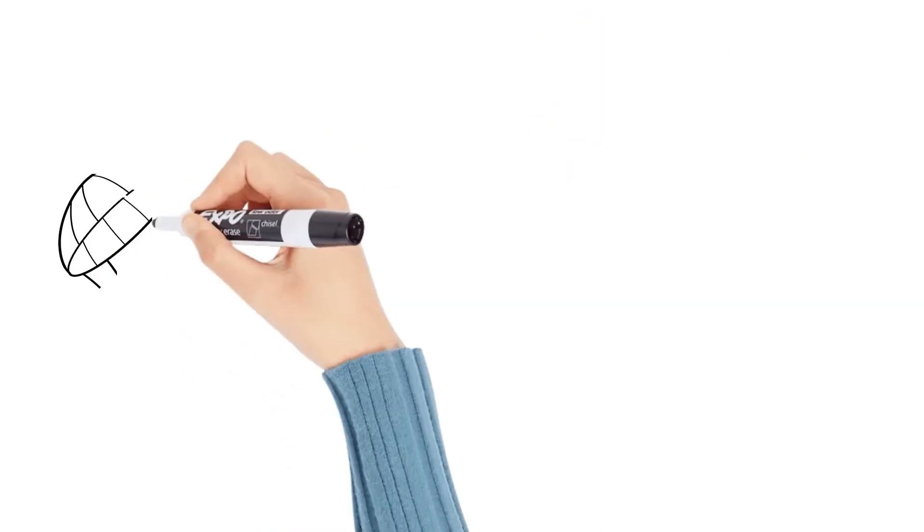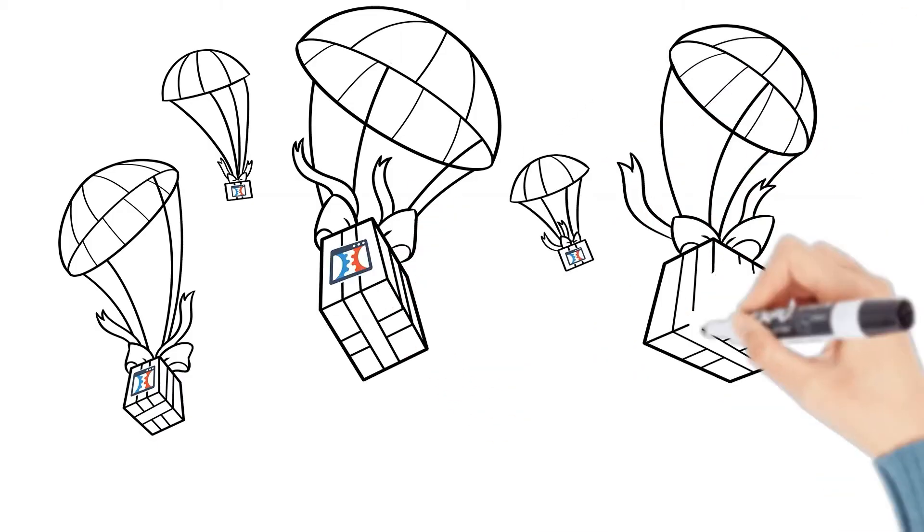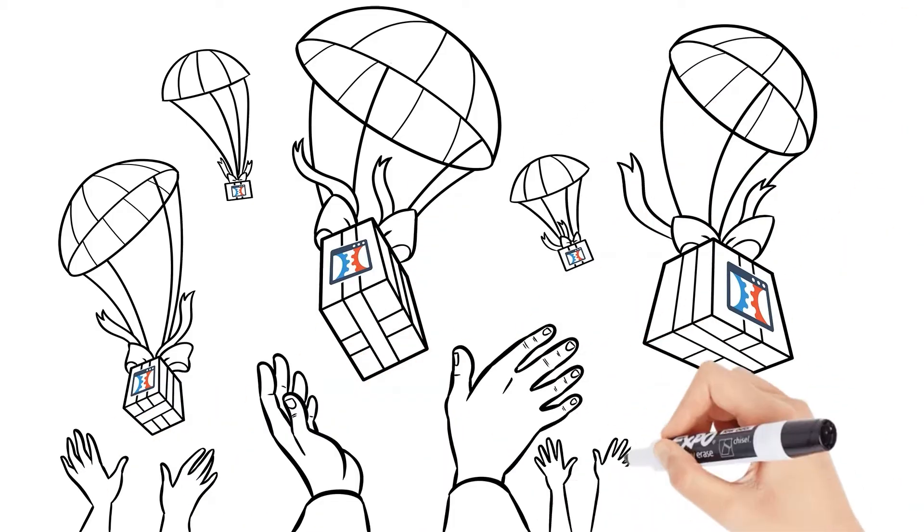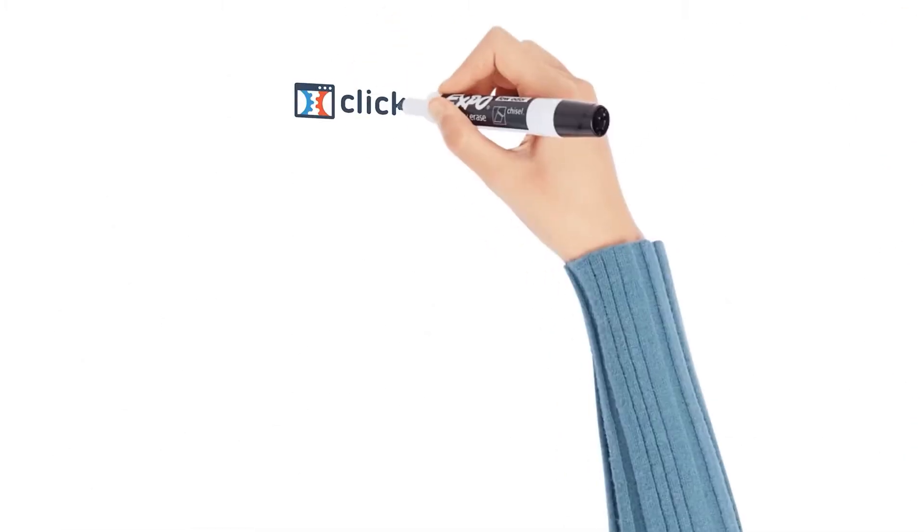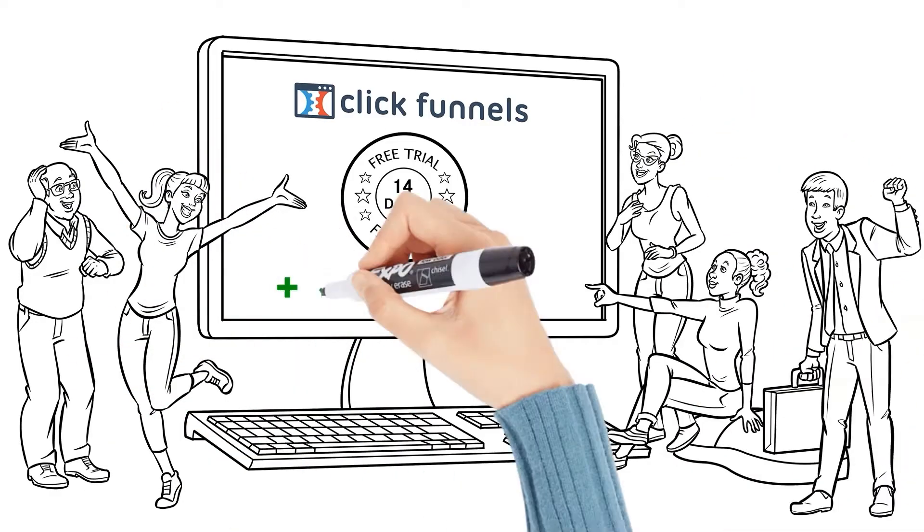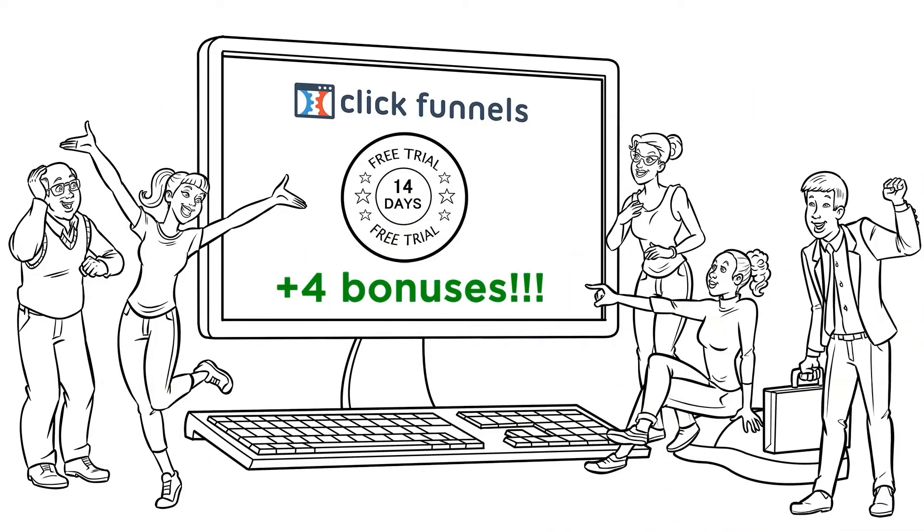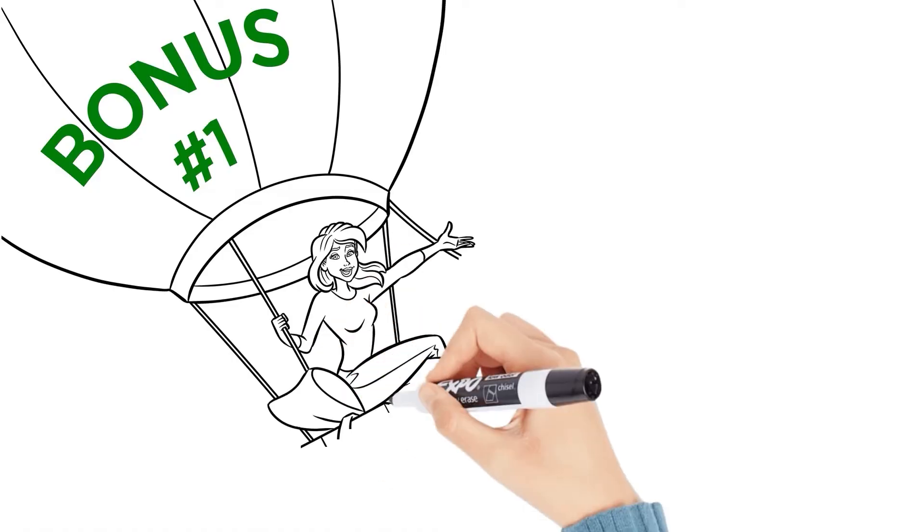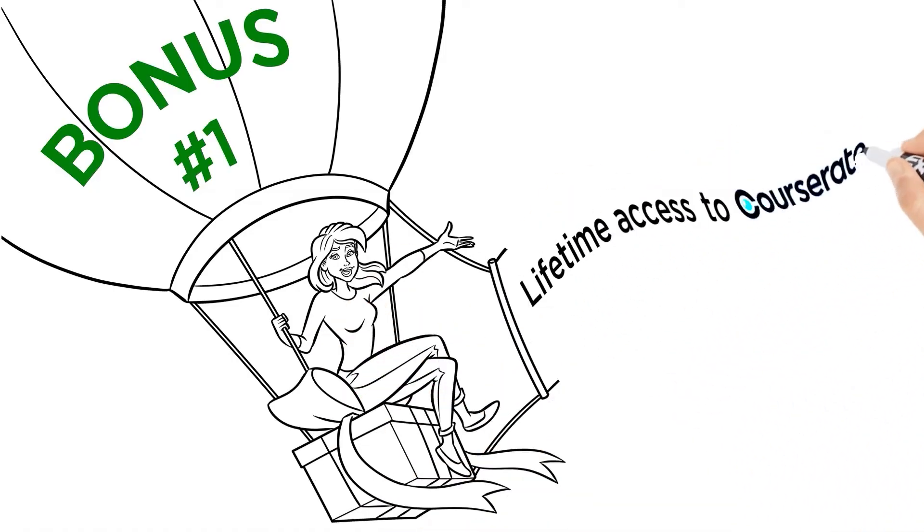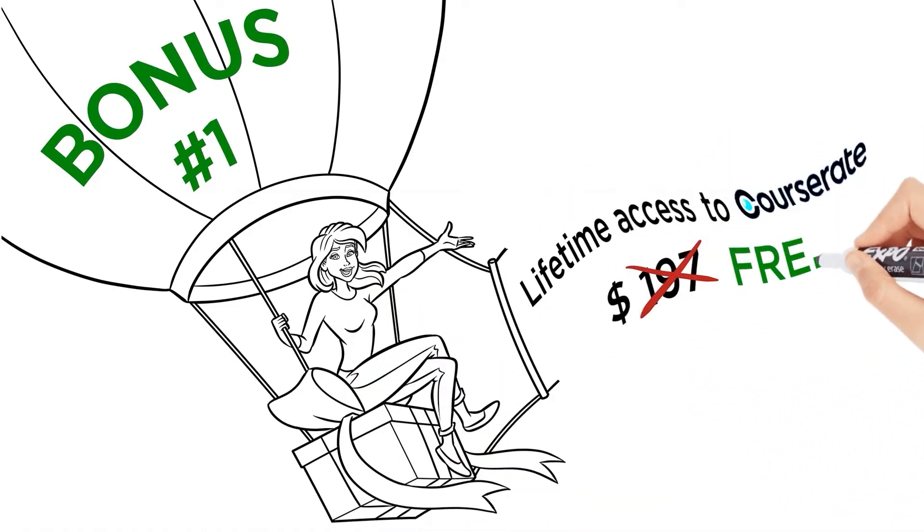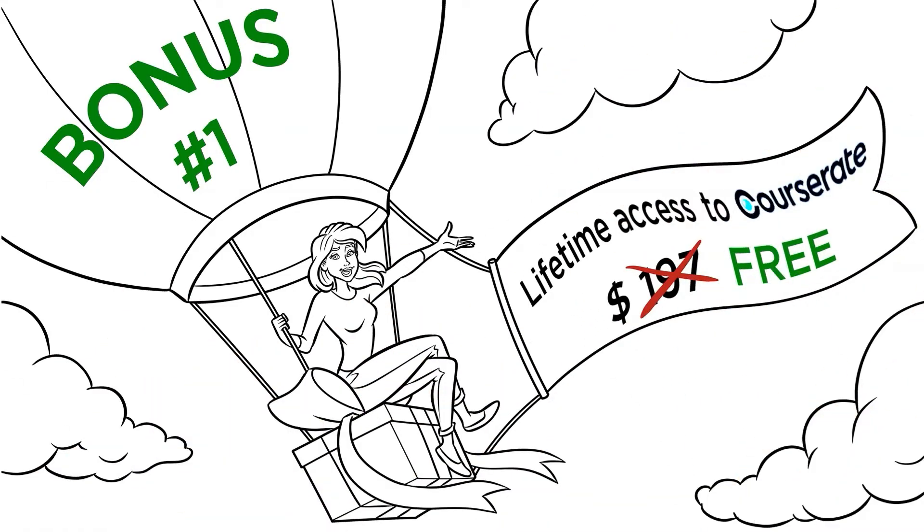Cool. Now, because we want to really over-deliver, I want to make this offer even more irresistible. When you sign up for your free 14-day trial to ClickFunnels right now, I'm going to give you these four bonuses. Bonus number one, I'm going to give you lifetime access to the new CoursRate software that normally sells for $197 just for testing out the ClickFunnels trial.